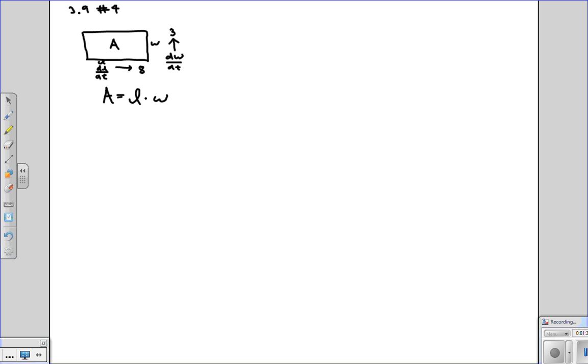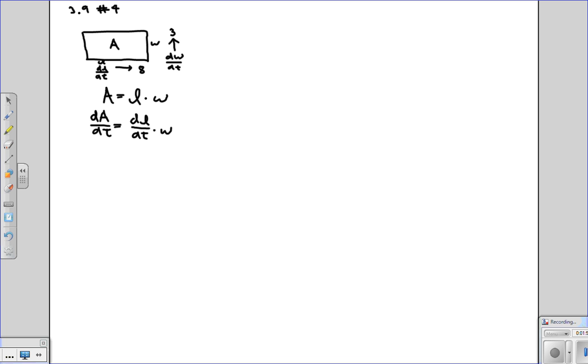And we're trying to figure out what the change in the area is. That means we're trying to figure out dA/dt. Well, since A is L times W, dA/dt, we just use the product rule. So it's dL/dt times W plus L times dw/dt.